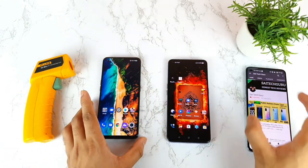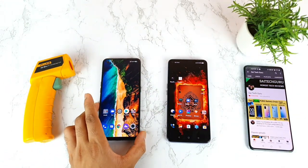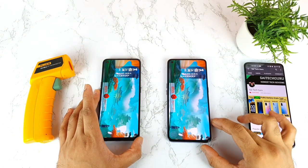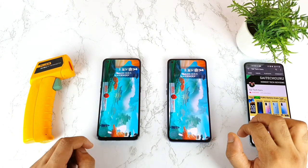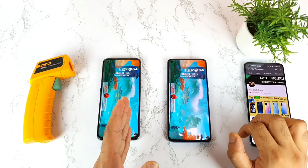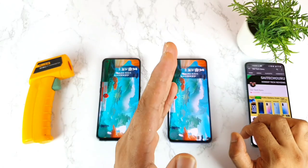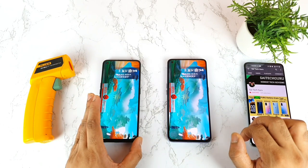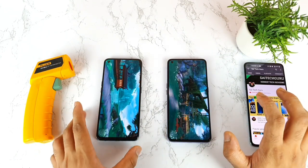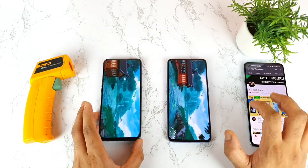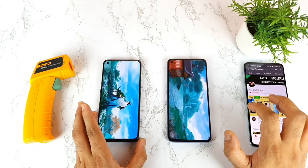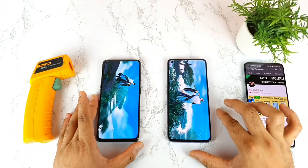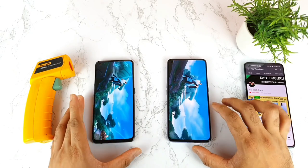I've started the test on both phones at the same time. Let's see how much difference there is between the Dimensity 1000 Plus and the Dimensity 1200. If you want me to do any other comparison between both phones — like display, loudspeaker, or camera — make sure to comment below and I'll post the video as soon as possible.